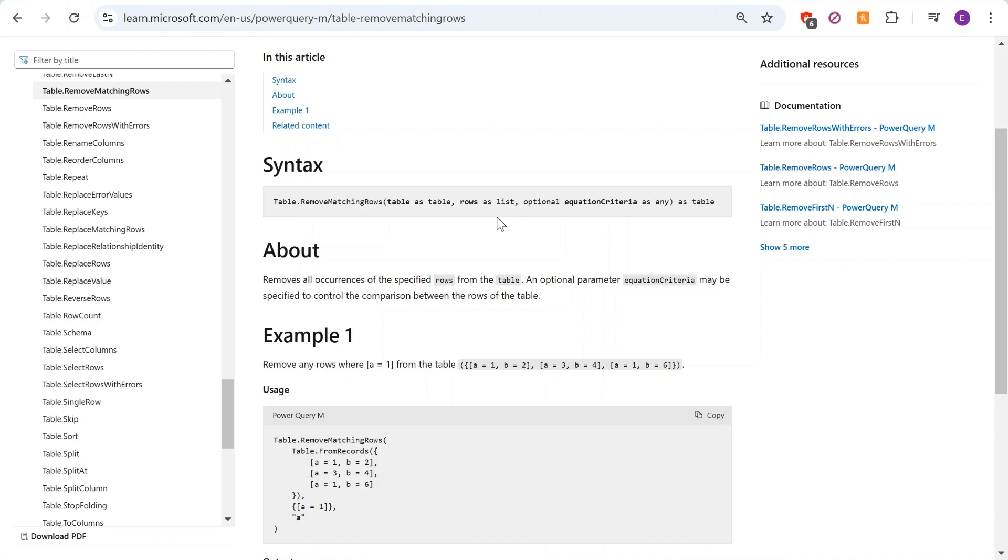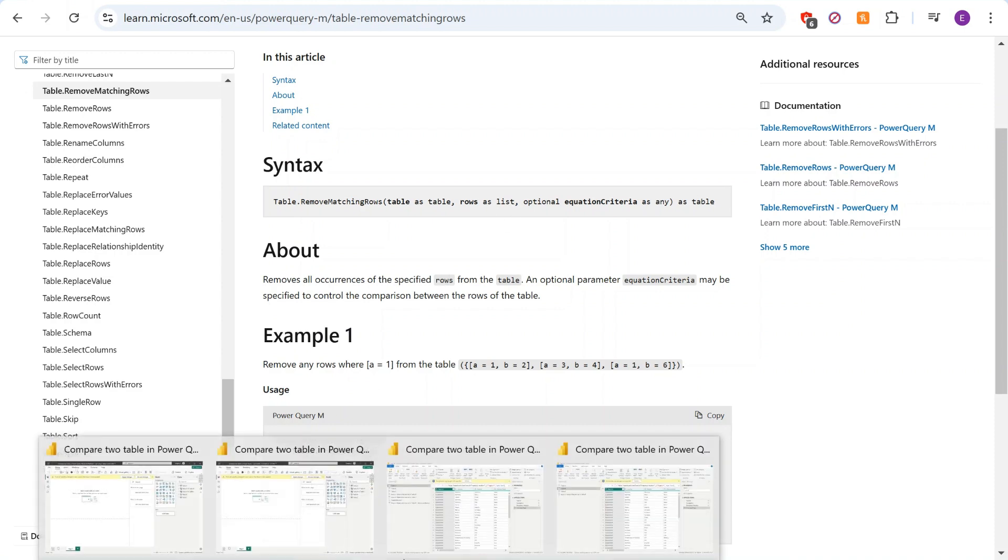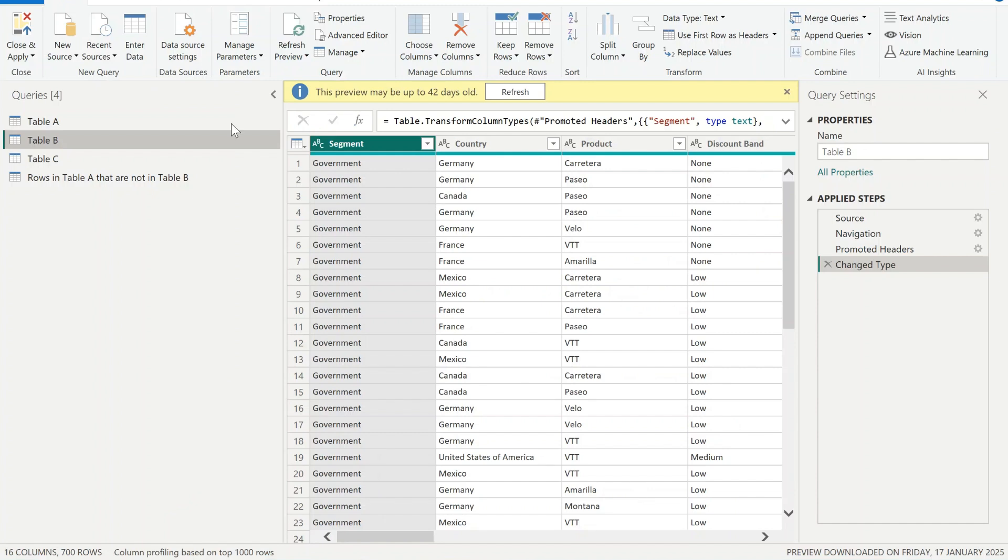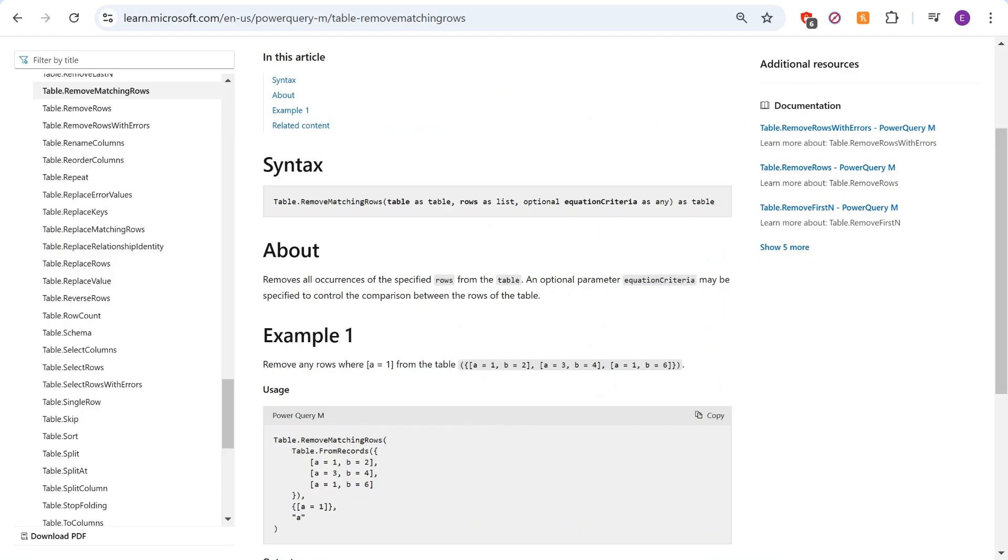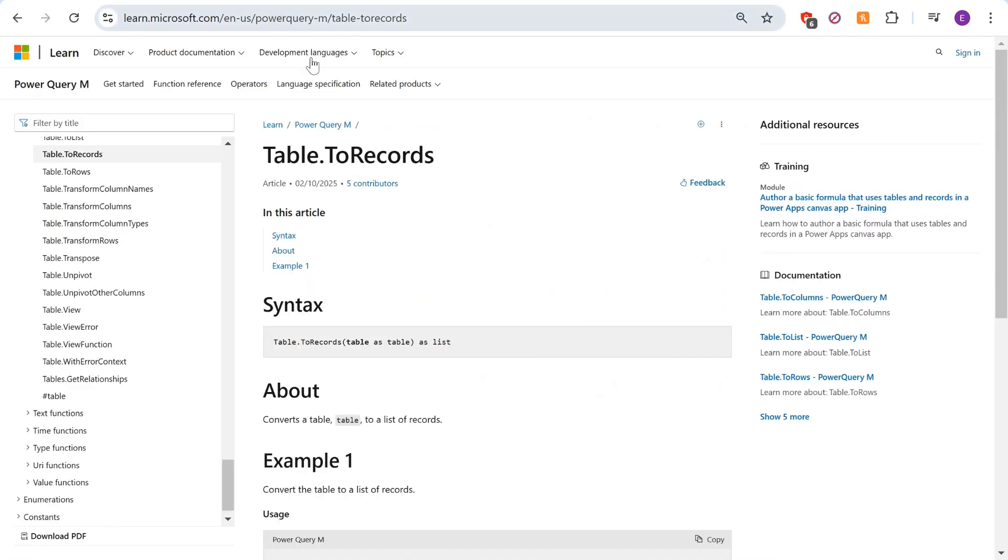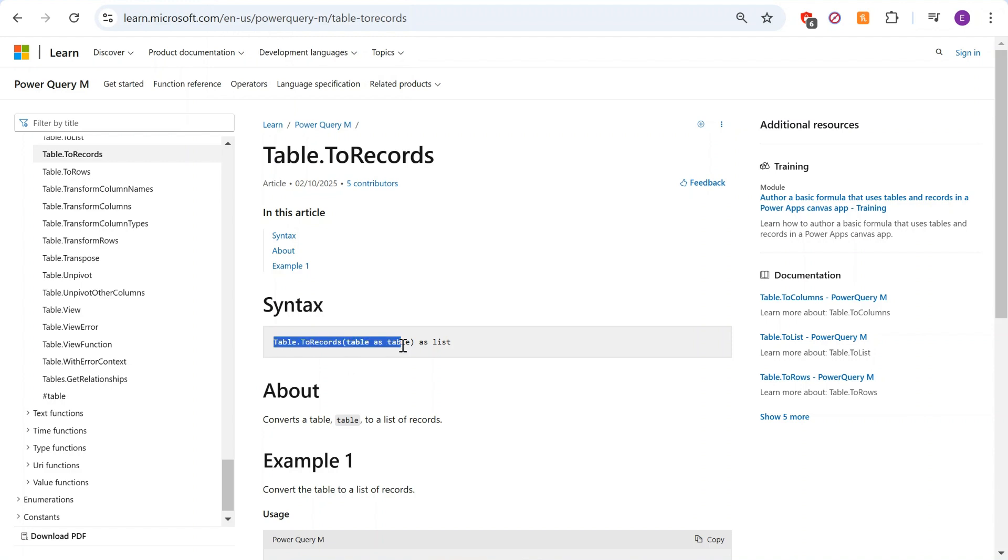But in our example, it's a table, it's not a list yet, so we need to convert it to list. Hence you need to use function table.ToRecords to convert the second table B into a list.